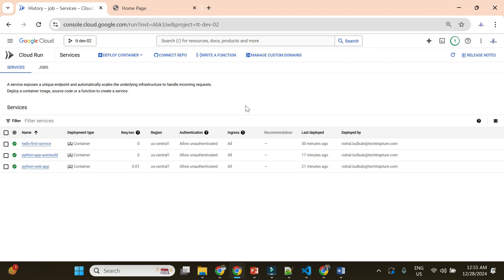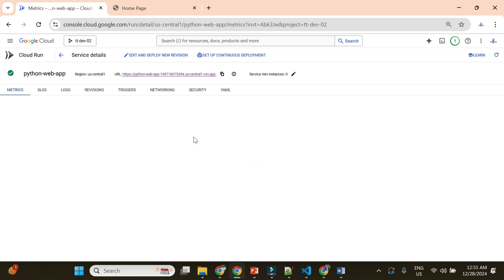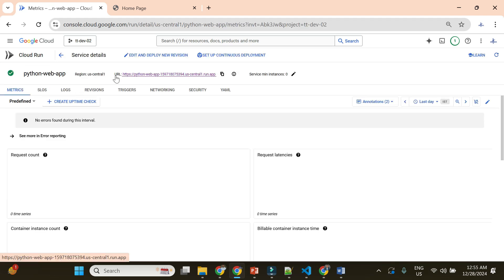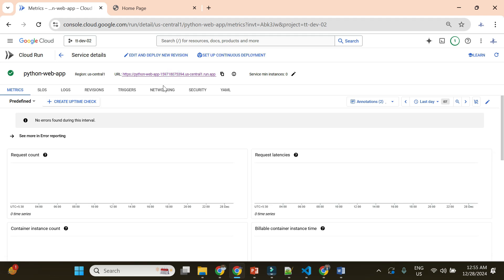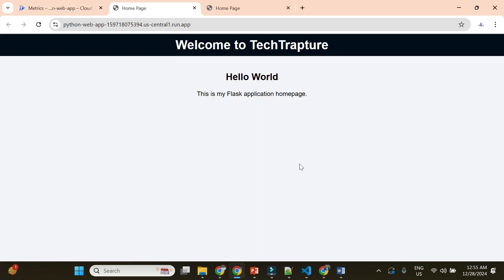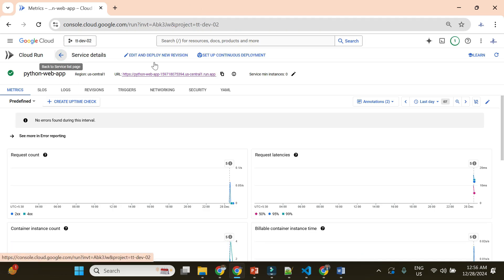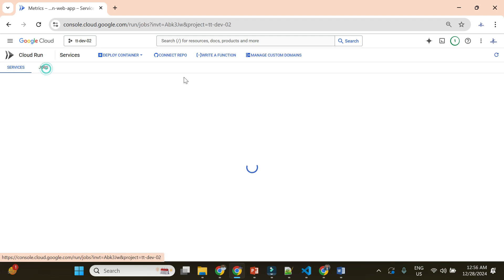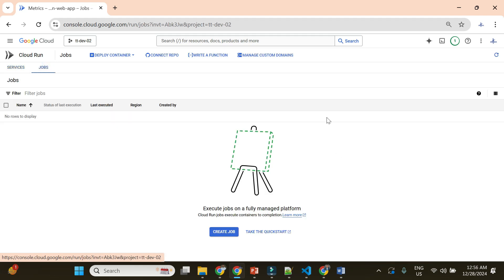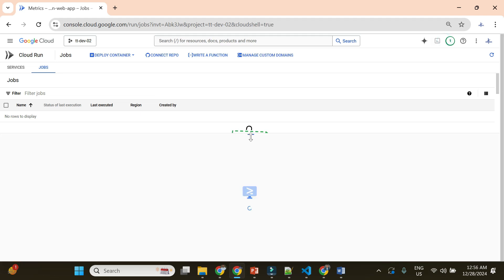Now I am on my Cloud Run home page. These are the three services we deployed as containers in our last video — this was the web application we deployed as a service, accessible on an endpoint. We currently have three services running, and now we'll deploy a job here instead of a service. We have two options: service and job. In jobs, currently we do not have any jobs.